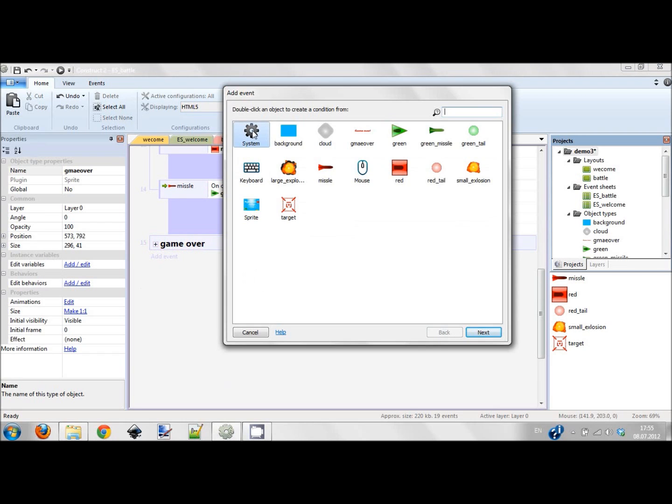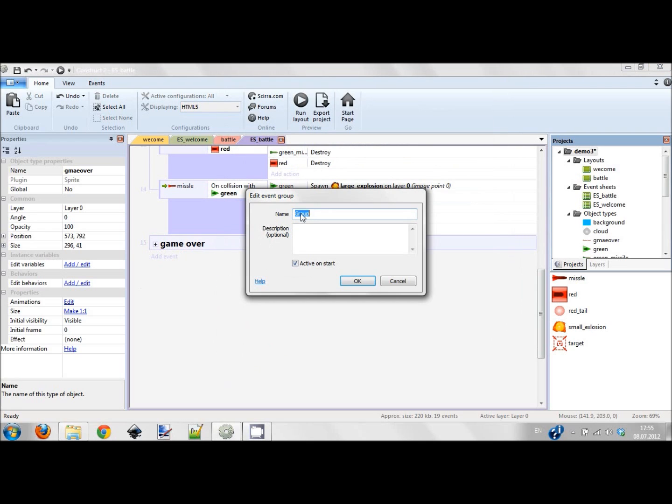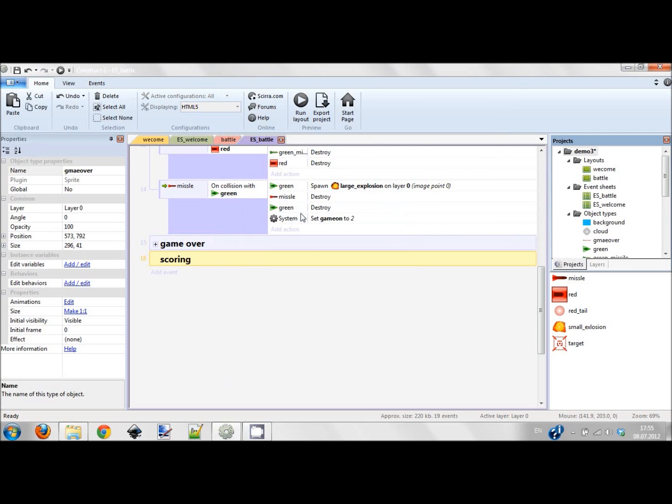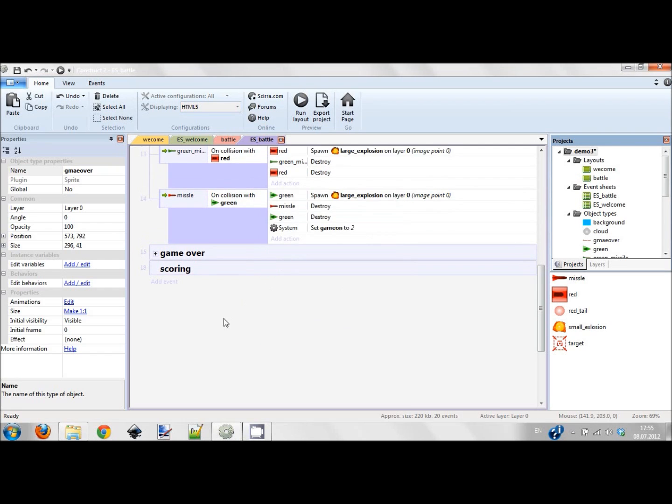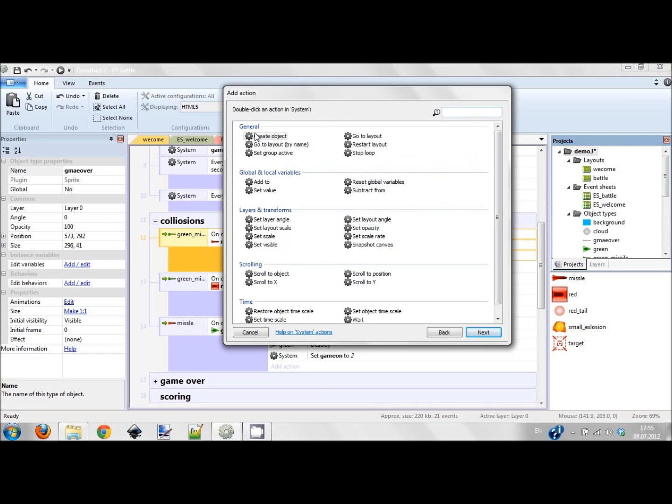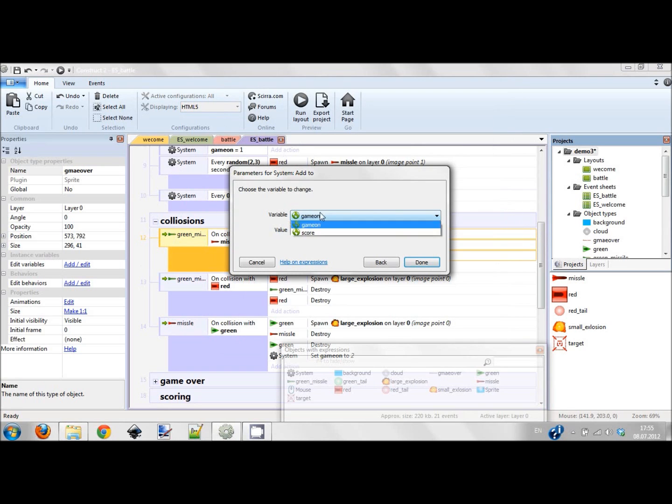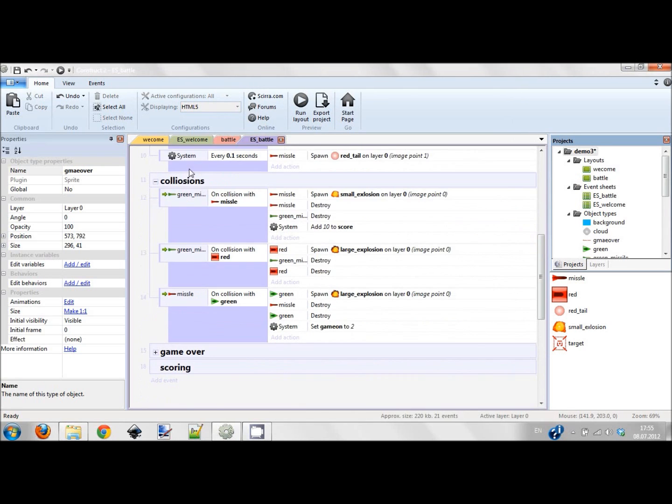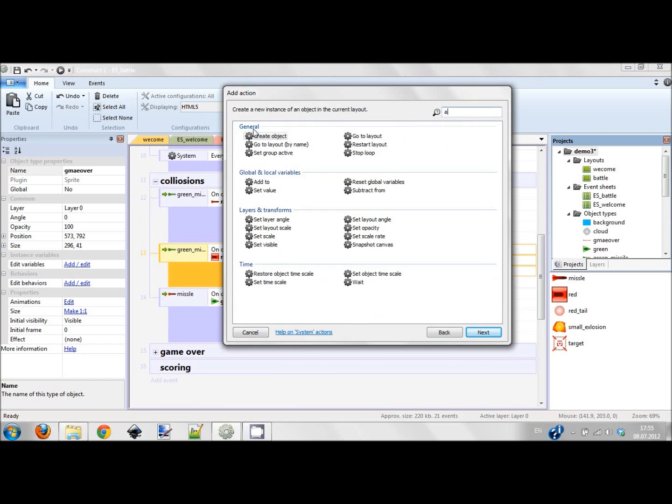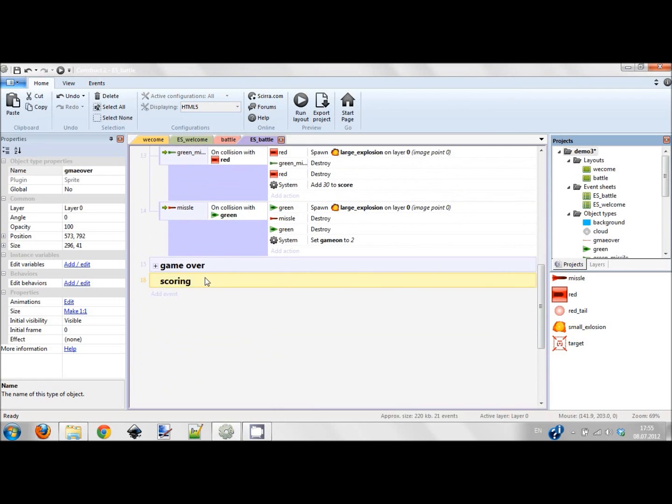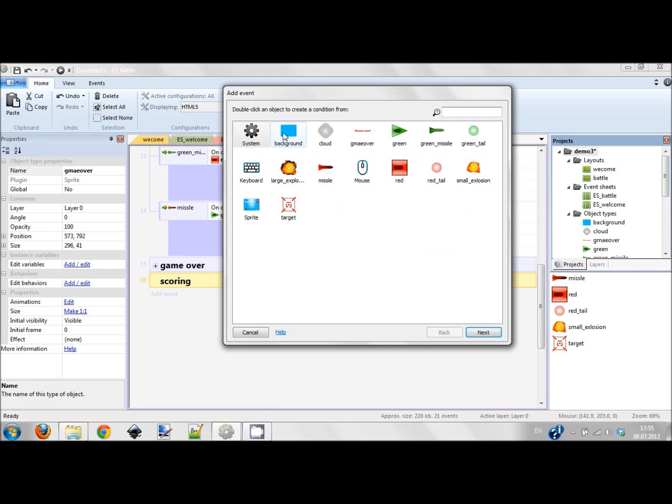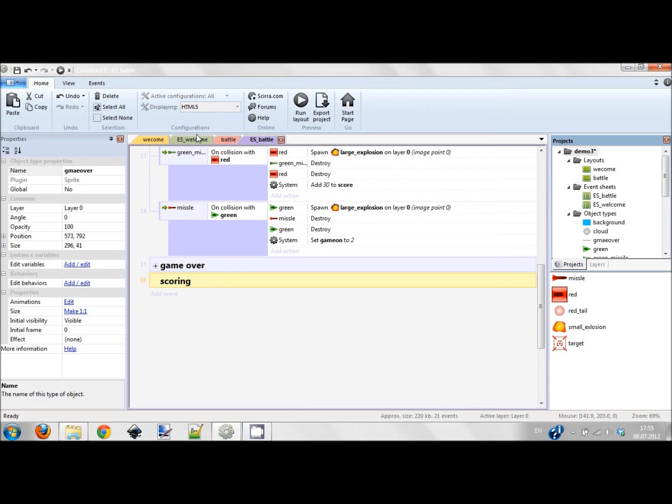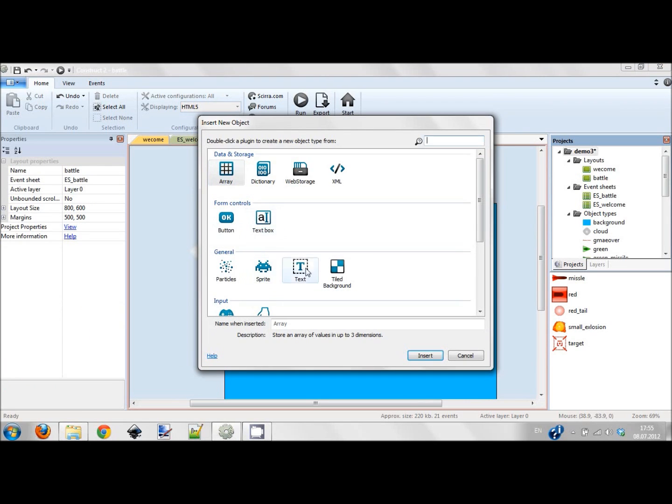I'm creating a new group, scoring. I'm creating a variable score, what a surprise. And now in collision sections, every time I destroy red missile I add action - add to score 10 points. And every time I destroy red guy, add to score 30 points. But I also want to have some sign, so here I add a text right here.